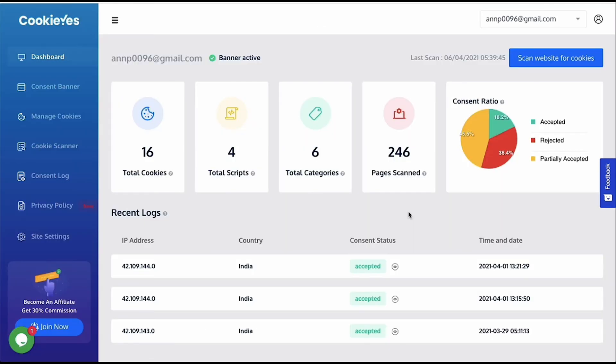The dashboard will display the result of the scan and the recent consent log, which you can enable from the settings. Let us take each section and see how it works.